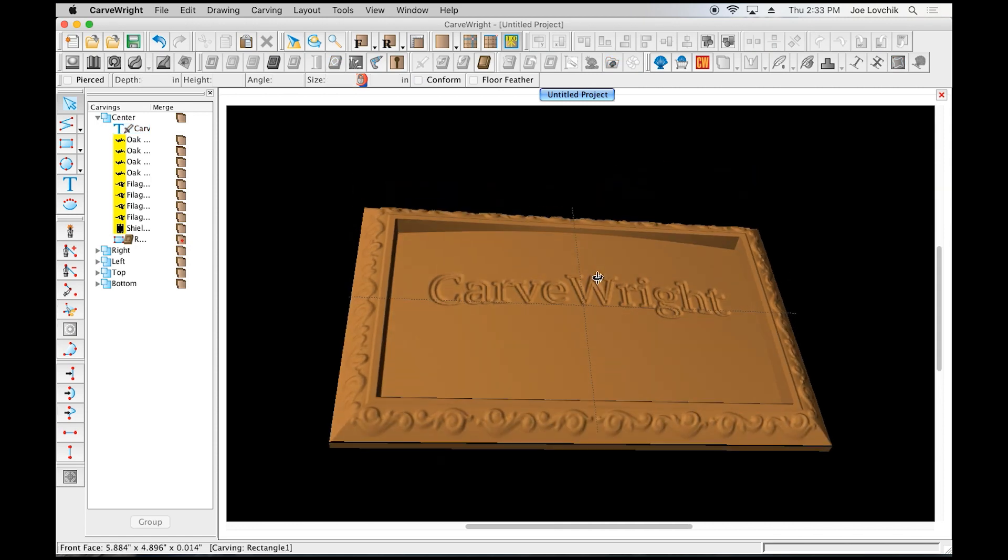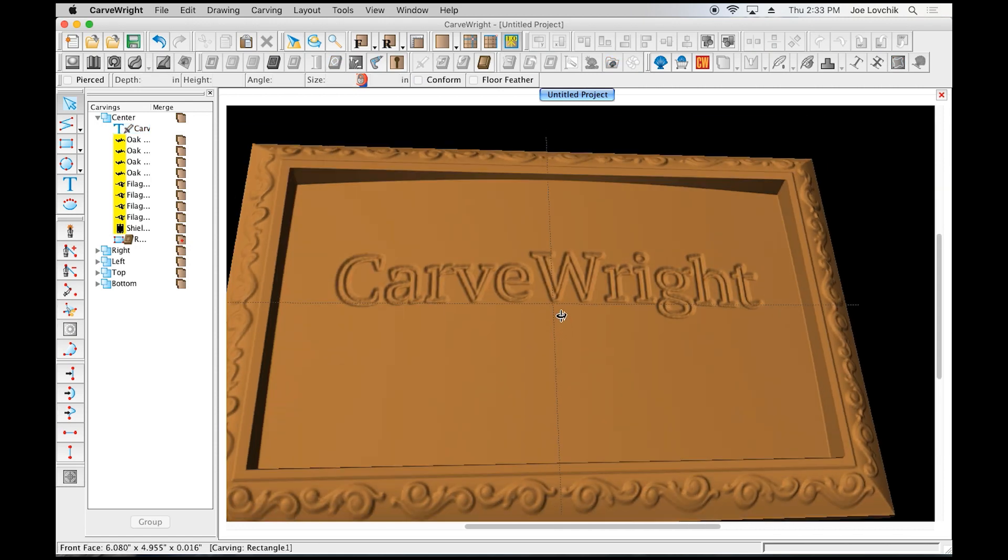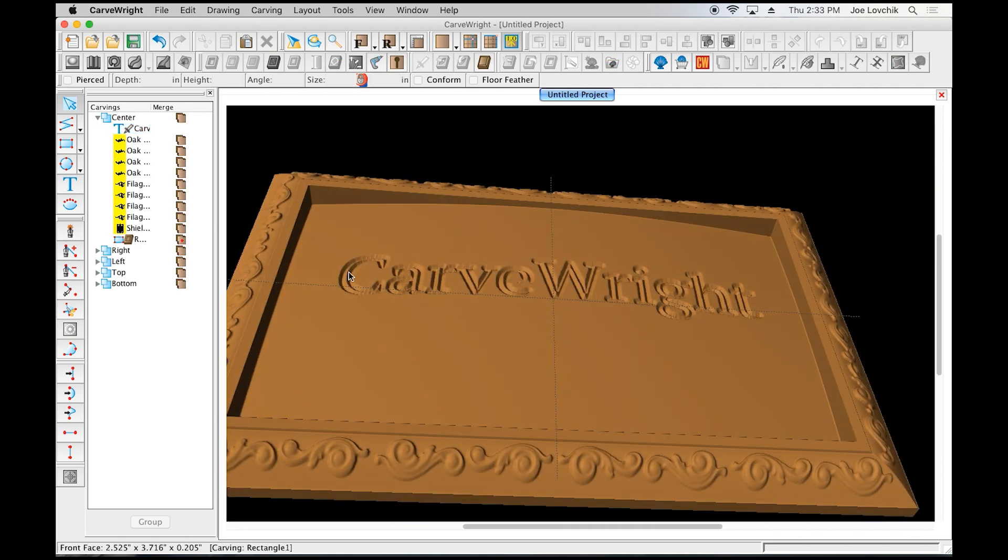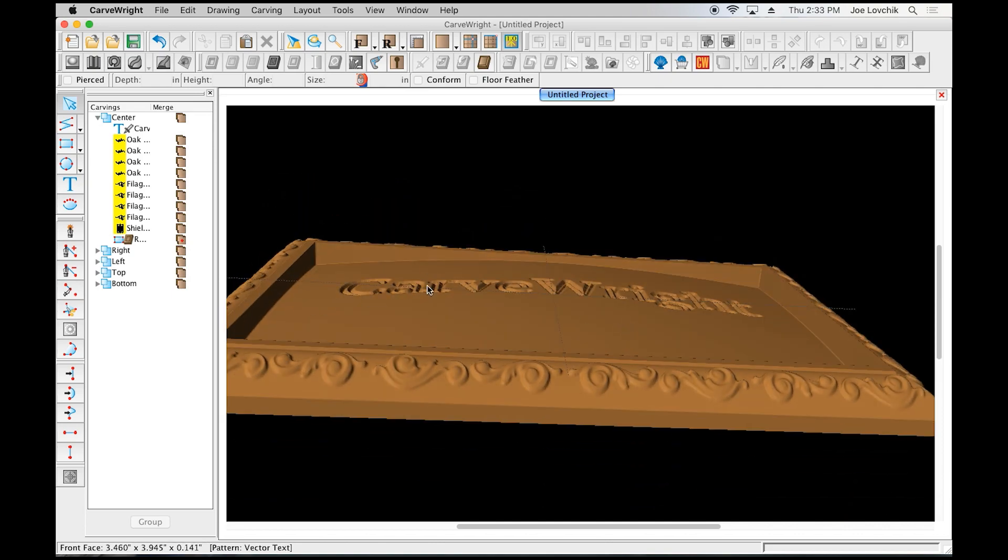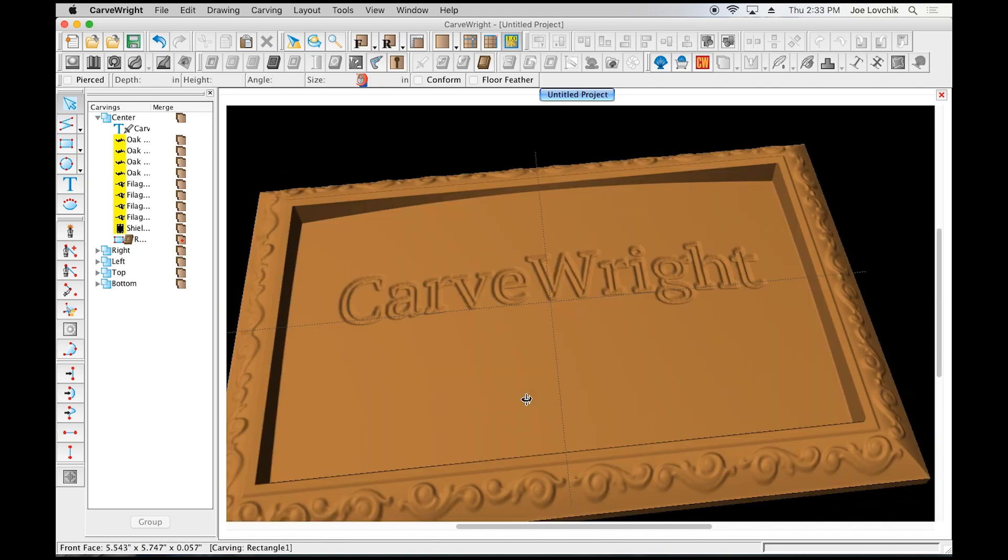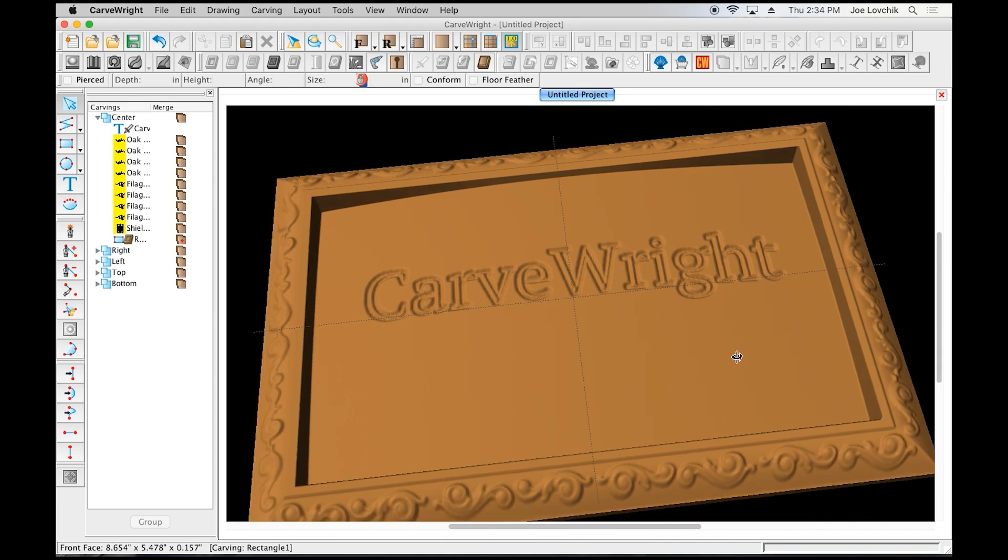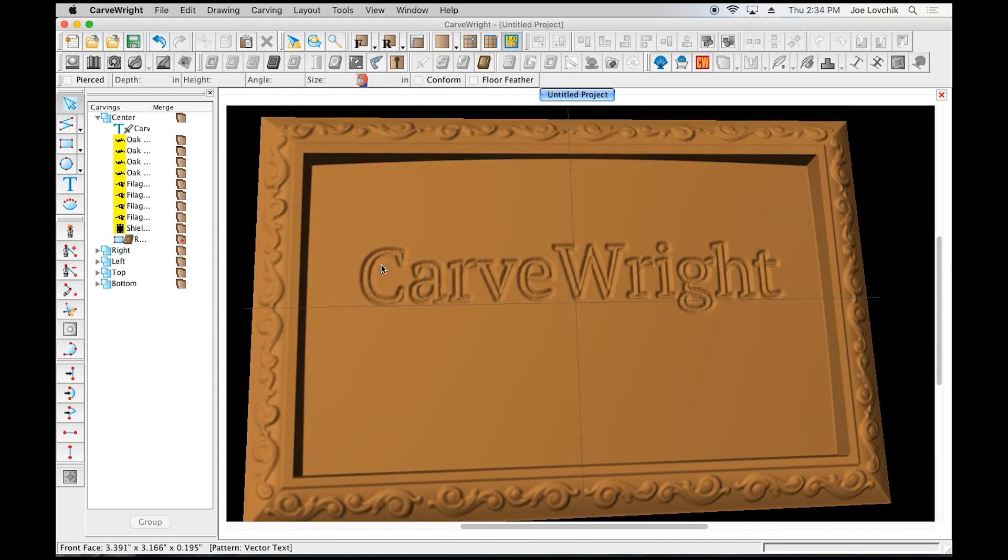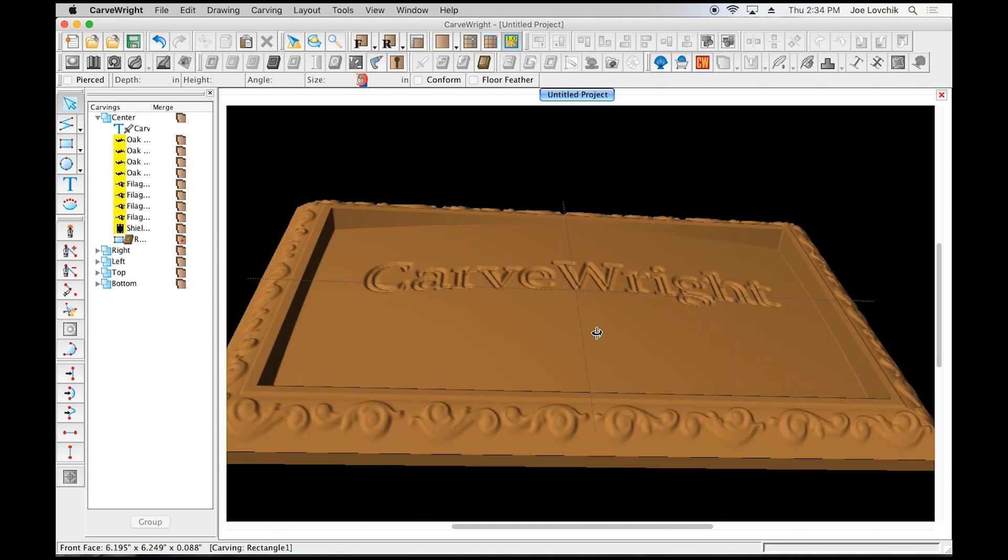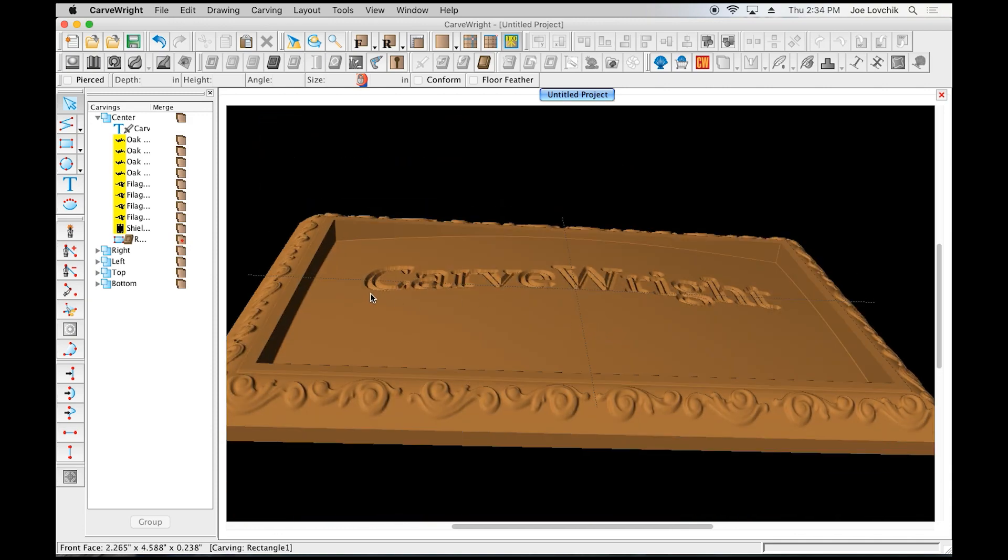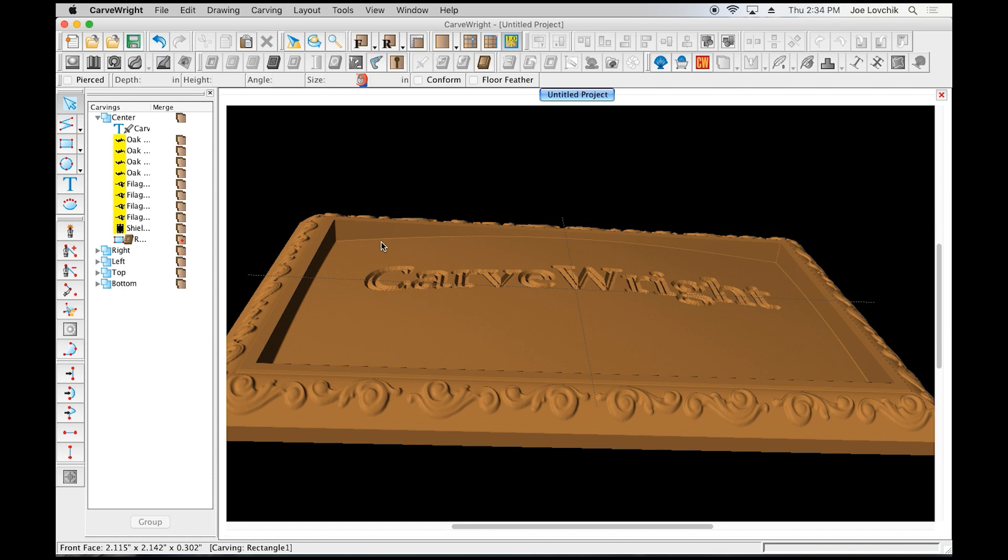The way the machine is going to work is it's going to carve all of this first, and then it's going to ask for the bit change. We're going to put the bit in, and then it's going to route this into the surface that it just carved. So it will already know what this surface looks like because it just carved it.